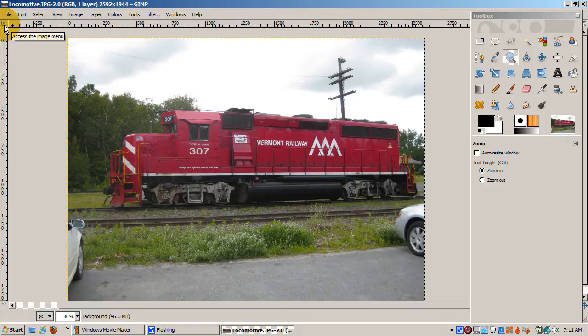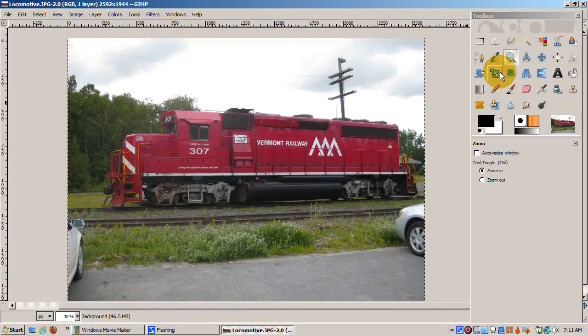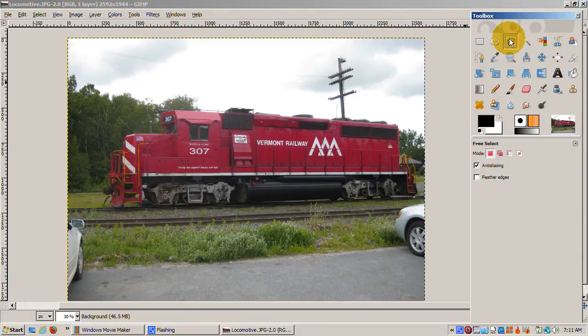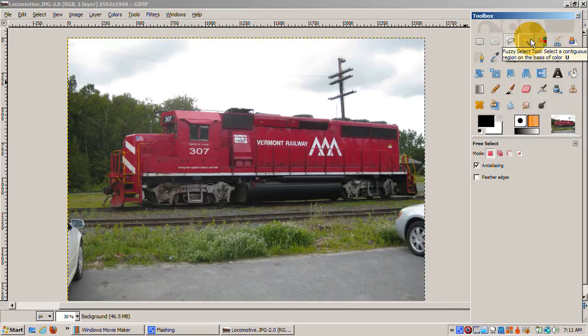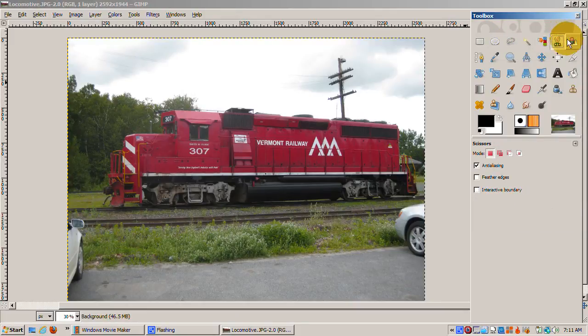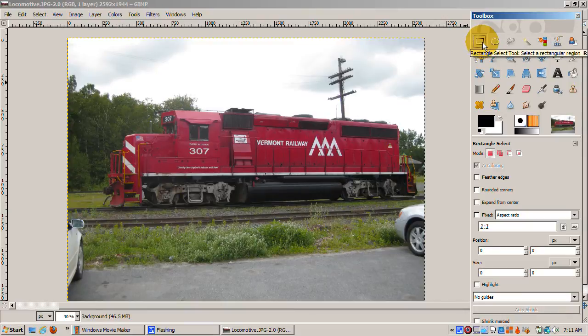The first step is to separate the locomotive from its background using the various selection tools GIMP and Photoshop offer. GIMP has seven different selection tools. It's a time-consuming and detail-oriented process, and of course, the more detailed the selection, the better the result.